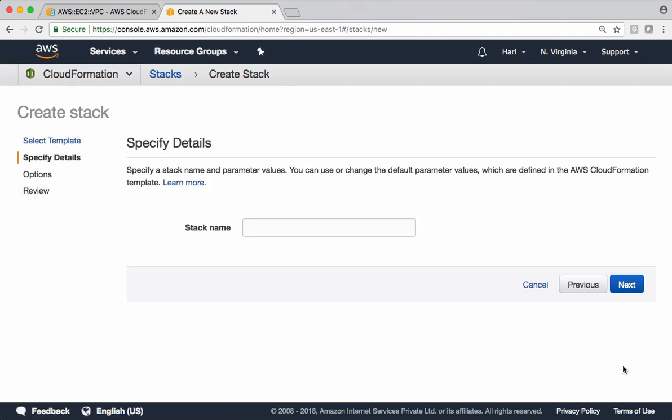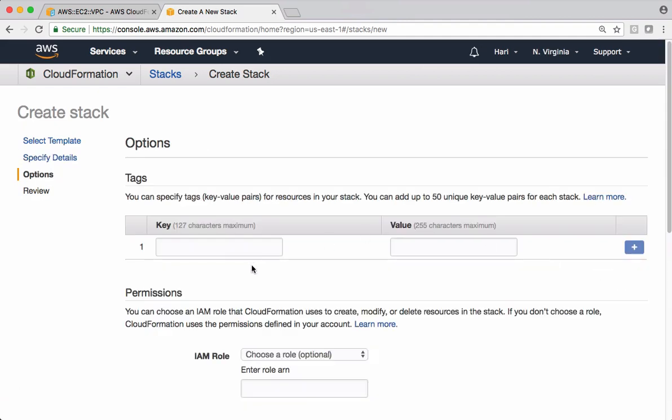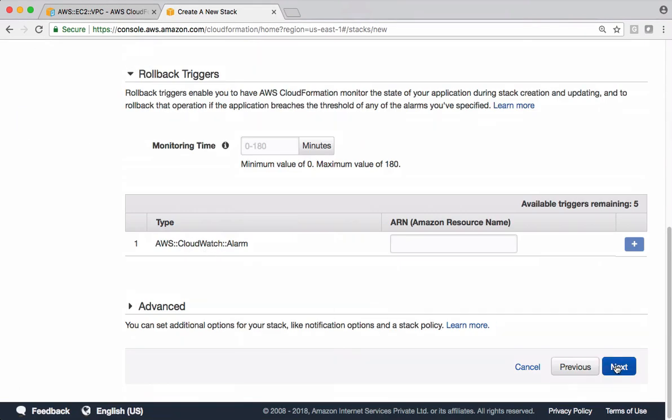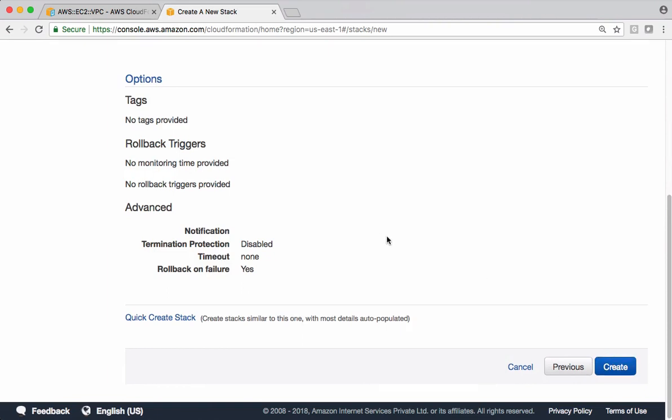When you click Next, the CloudFormation engine validates your template. If there are any issues with this template, it gives an error. Accordingly, you go and fix your error, re-upload, and it should work. Let's give a name for the stack. I'm calling it CF demo one. Go to next. These stack options are optional, I'm ignoring them. Go to next and say 'Create'.